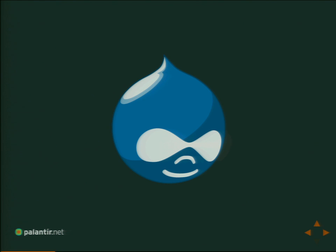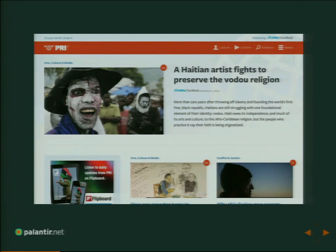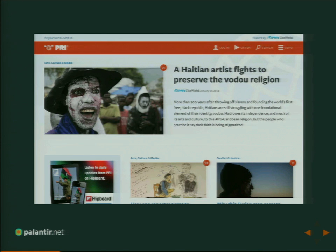Let's walk through an actual site example. This is PRI.org. PRI—Public Radio International—is one of the major public radio networks in the United States and Europe. Palantir built this site about a year and a half ago. They wanted all of their content from various affiliate programs aggregated onto one big site. It's a public radio website, so there's a lot of audio content but also transcripts—articles that have both a text version and an audio version paired together.